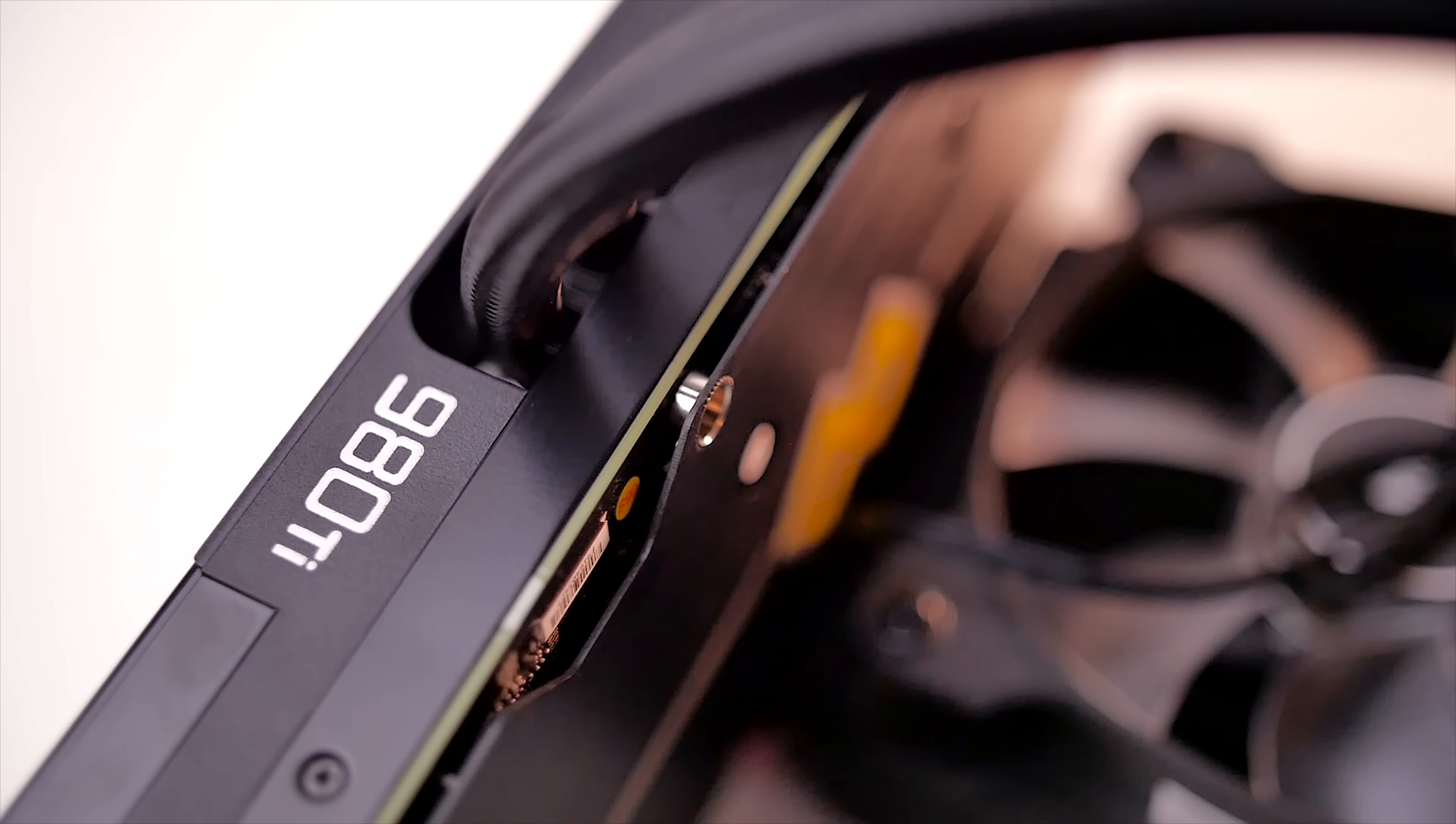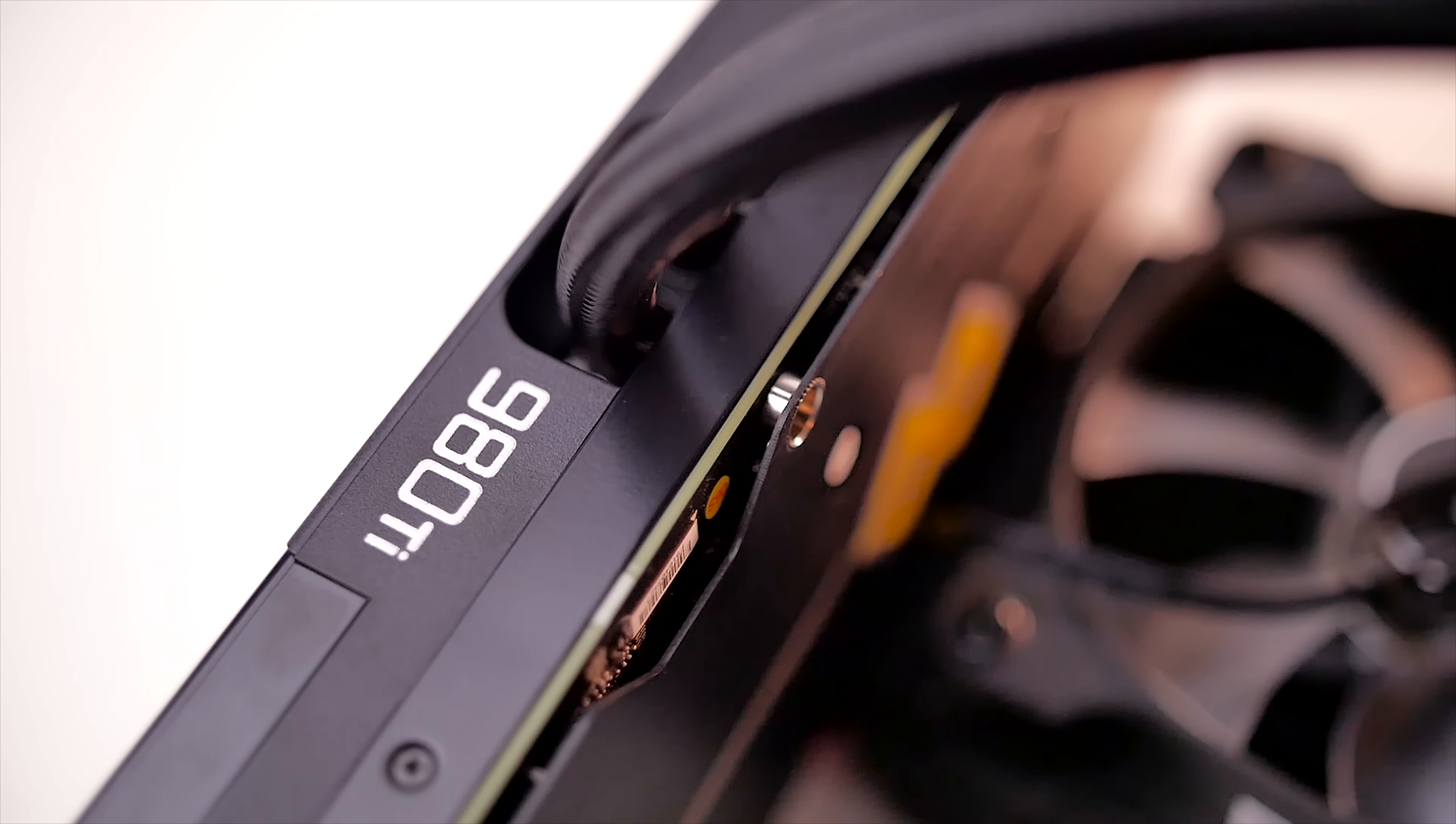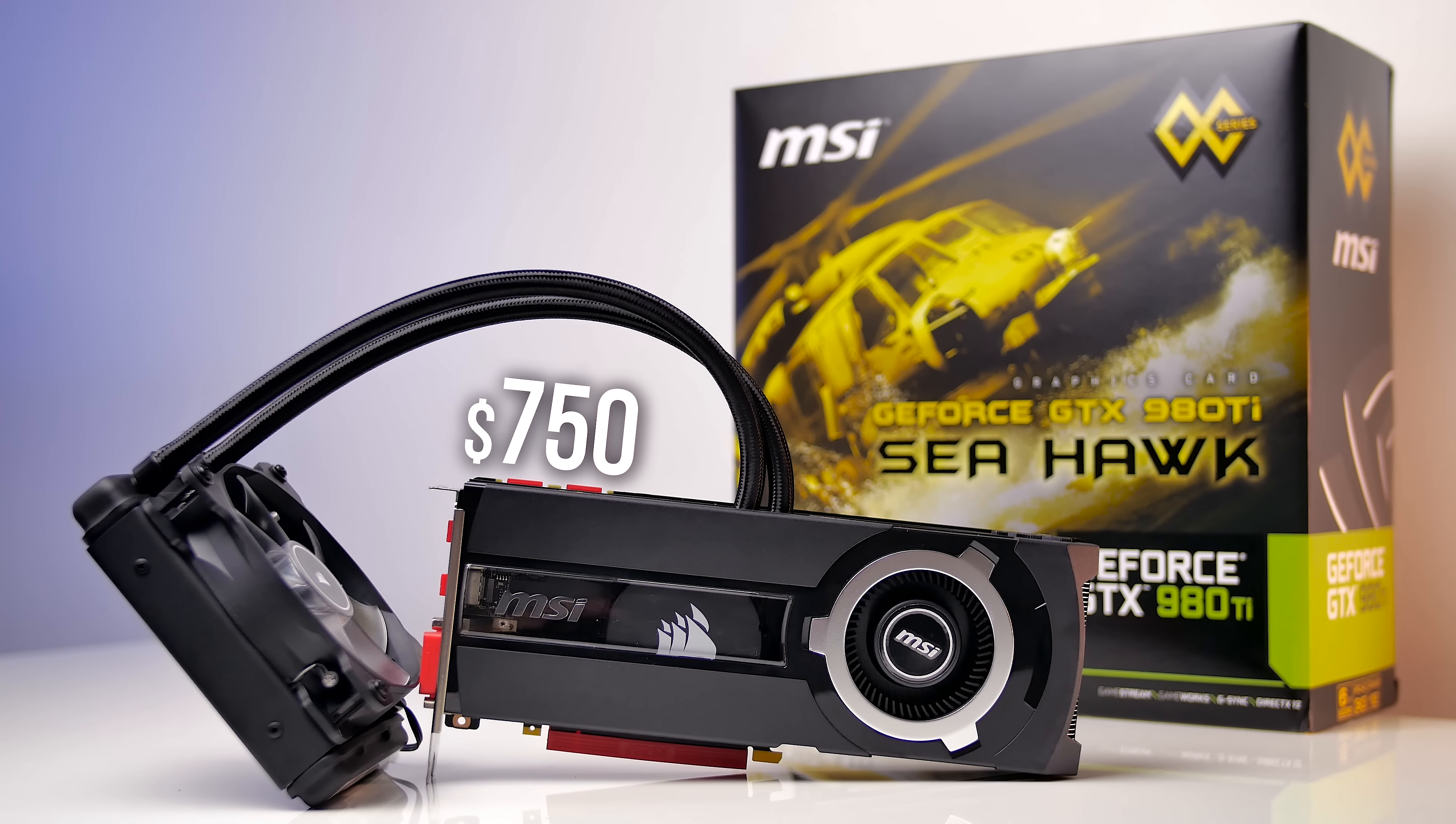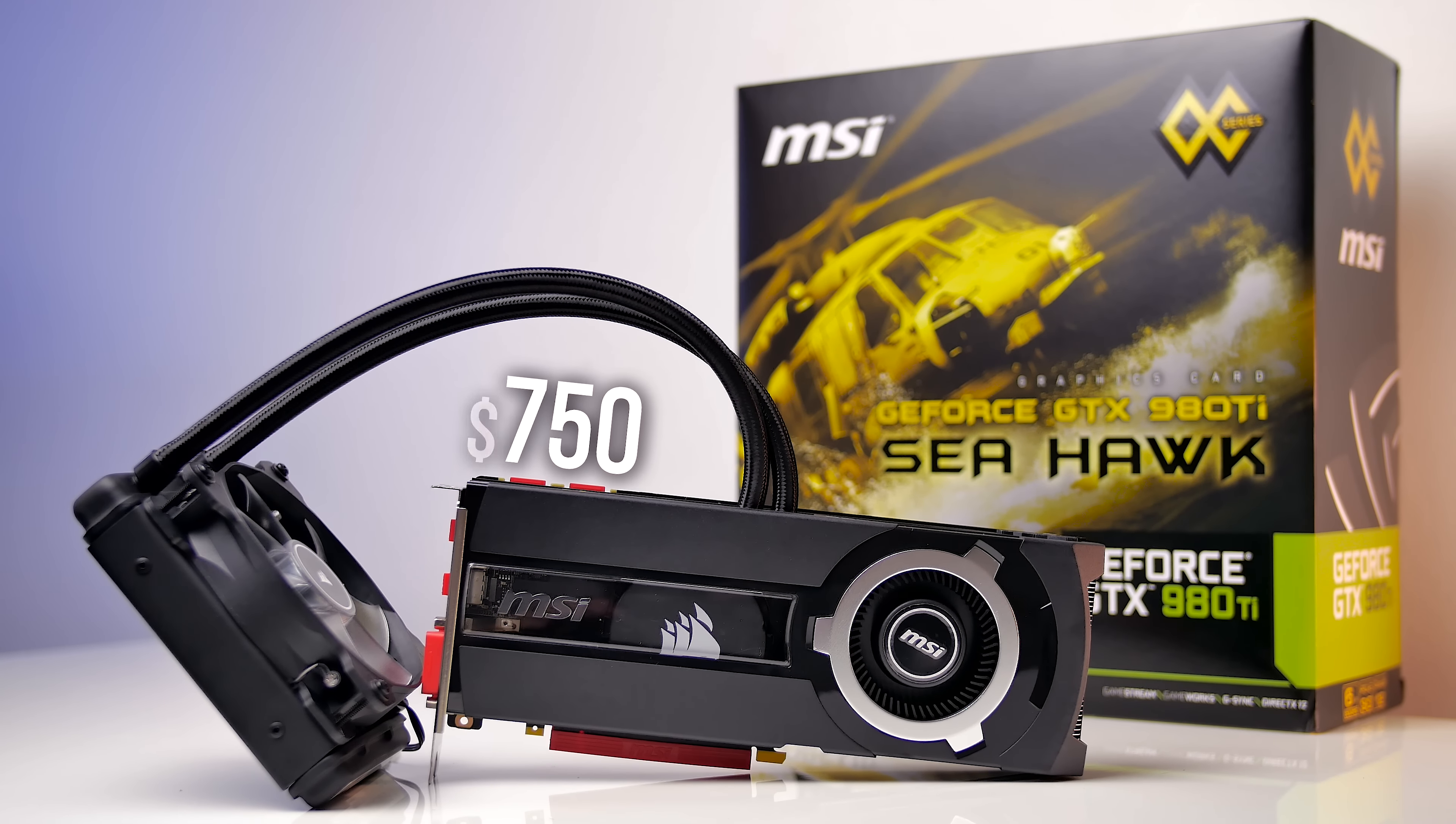Not because we haven't seen an all-in-one cooler integrated for cooling on graphics cards before, but this one is exciting because of a collaboration between MSI and Corsair to release this edition of the GTX 980 Ti Seahawk. The price premium on this one is $100 over the reference, bringing it to a whopping $750 US and over $1,000 for us in Canada. Ouch.